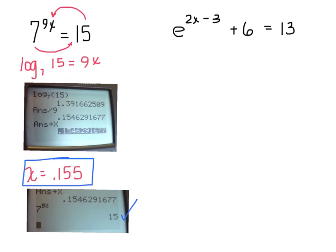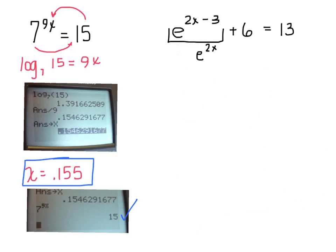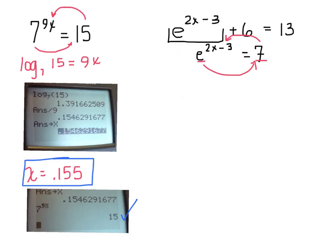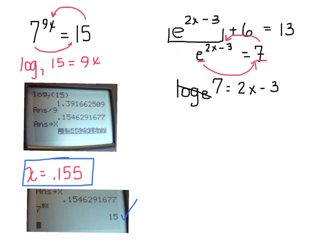On this one I'm going to isolate the e by subtracting 6. I cannot make the base of e and the base of 7 equal, so I must go to logs. Going from exponents to logs: log base e of 7 equals 2x minus 3.